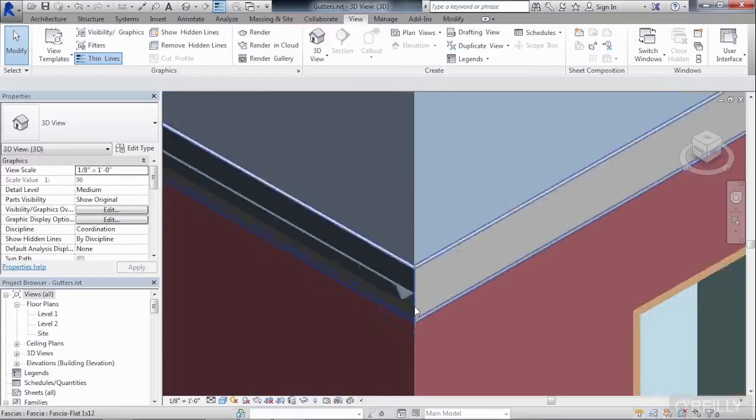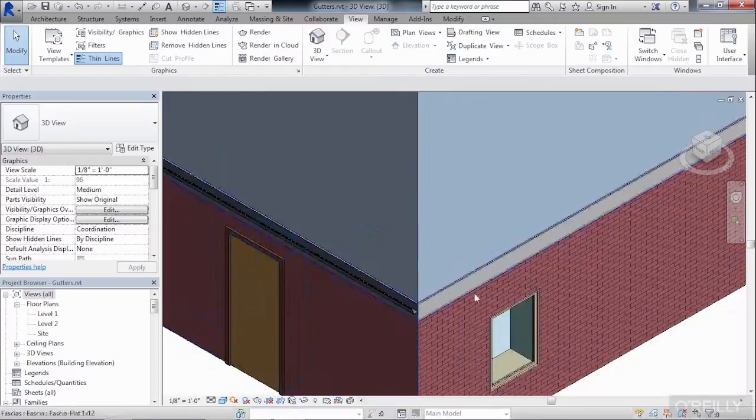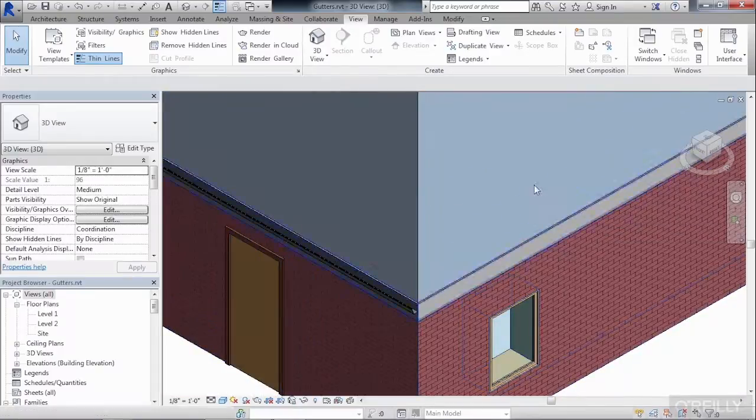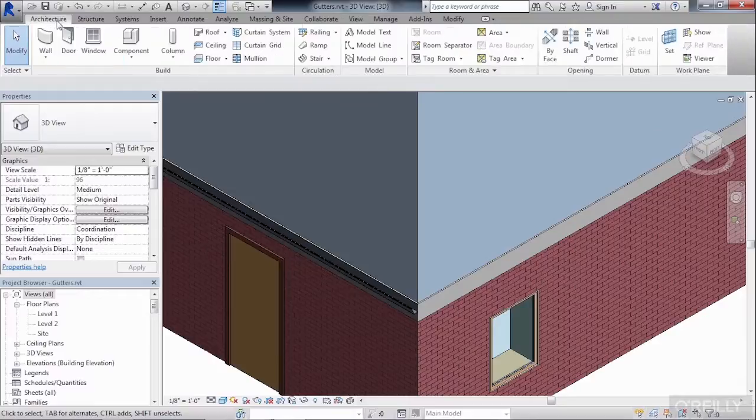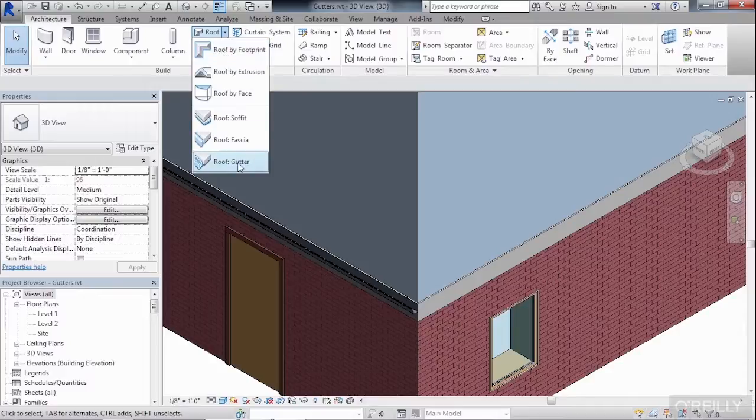And the next thing I want to do is place this gutter all the way around the perimeter of our roof. We do that by doing the same steps. Go up to the Architecture tab, click on the down arrow, and select Roof Gutter.